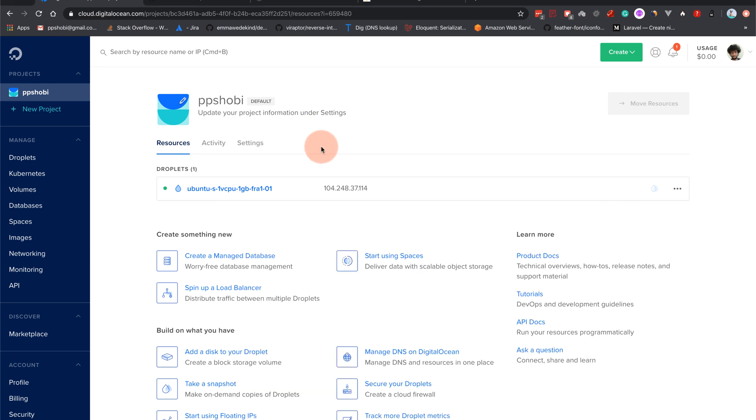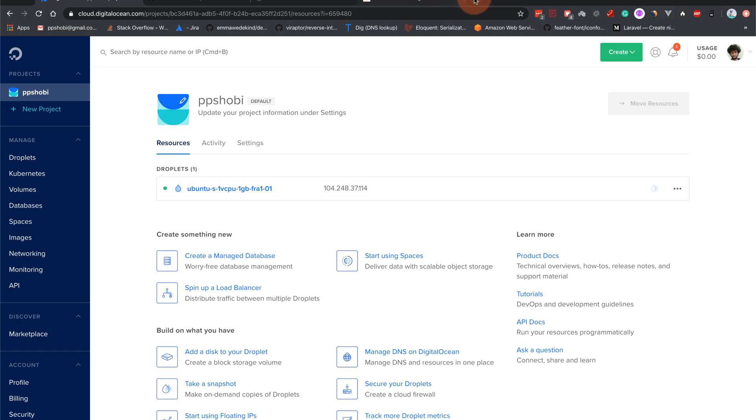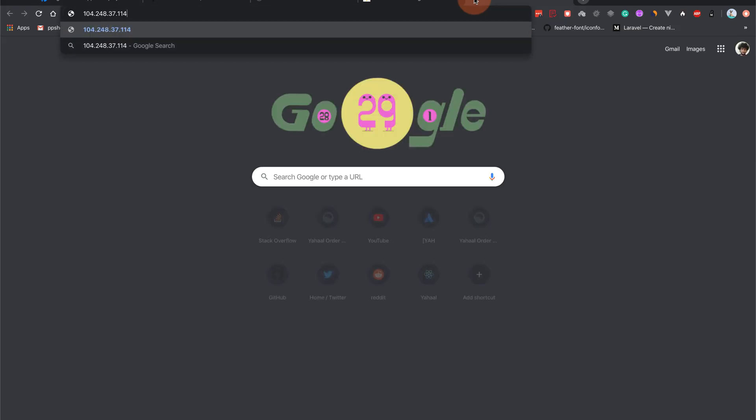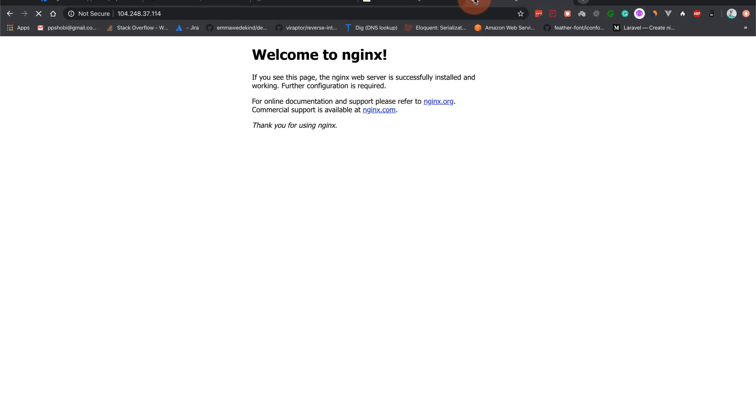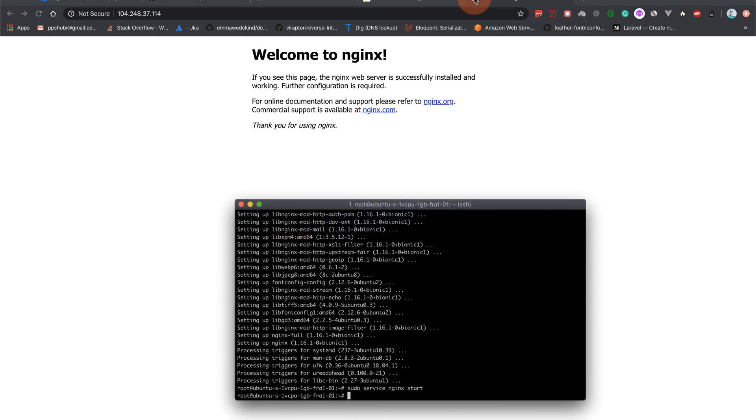Okay, and if you go to this IP address right now, I'll copy this and I open a new tab and go here, you can see the nginx welcome page.